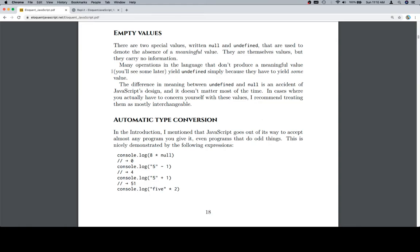They're used to denote the absence of a meaningful value. They are themselves values, but they carry no information. Many operations in the language that don't produce a meaningful value, you'll see some later on, yield undefined simply because they have to yield some value.